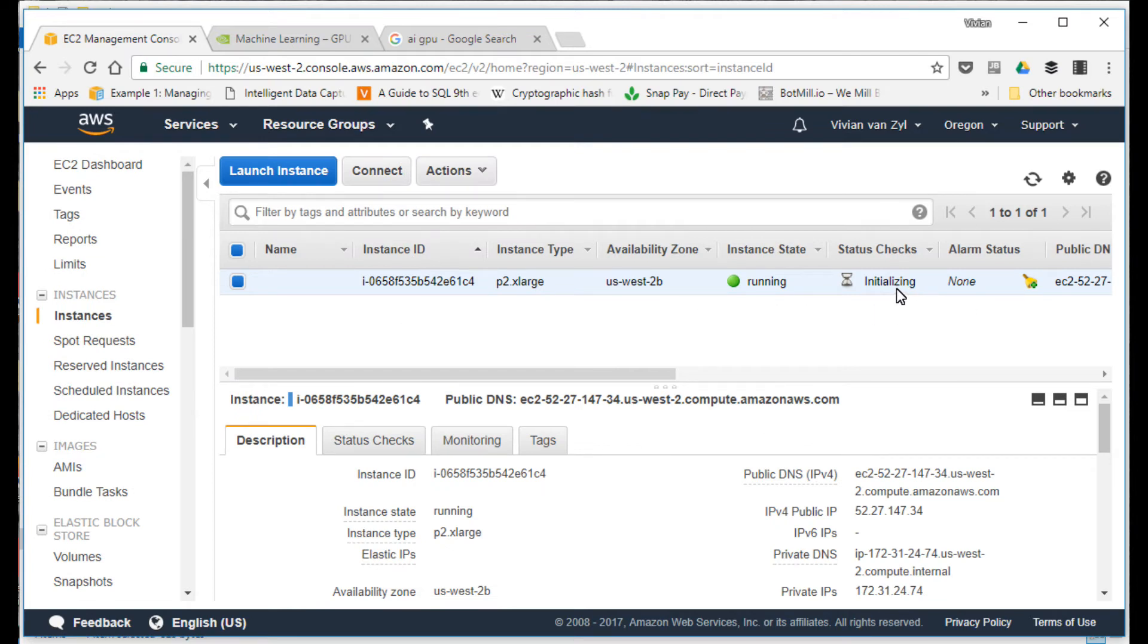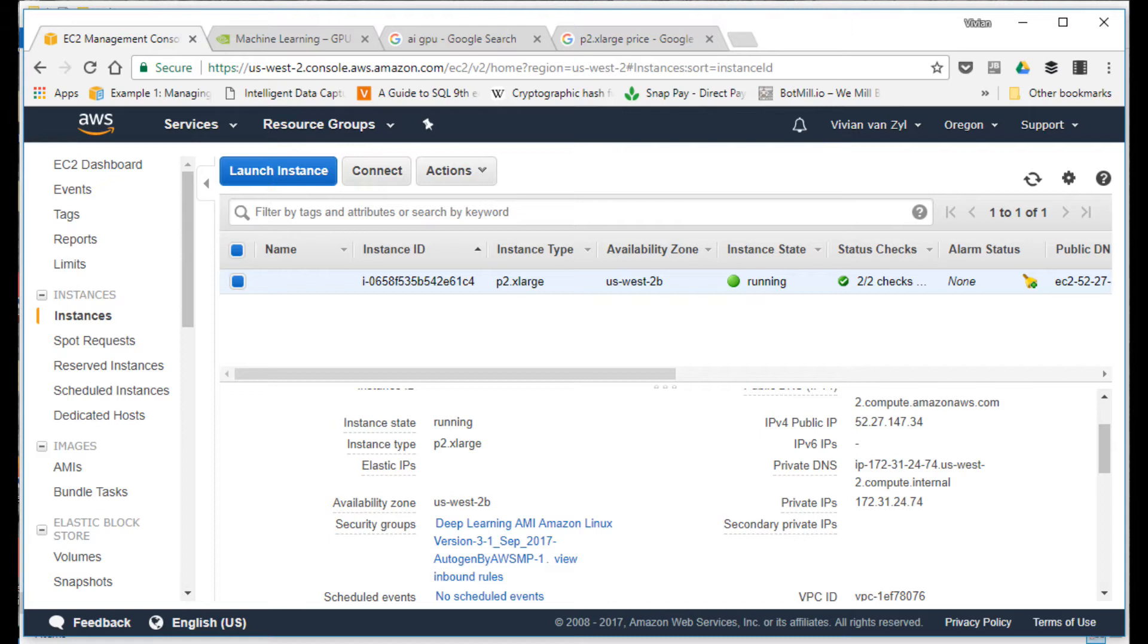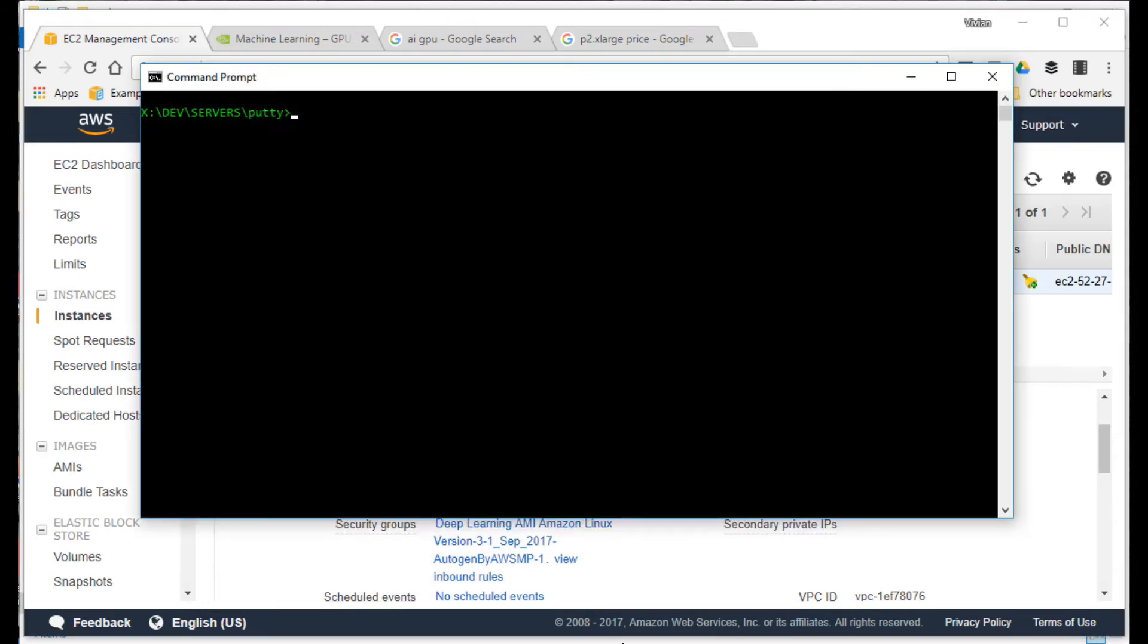It's initializing. There we have a little instance running now, P2 extra large. As you know, that's got a GPU. Next thing is I'm going to try and use Putty to connect to that instance.